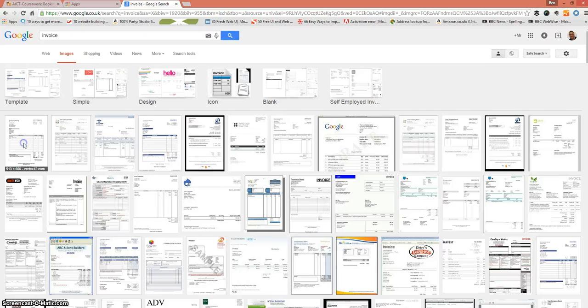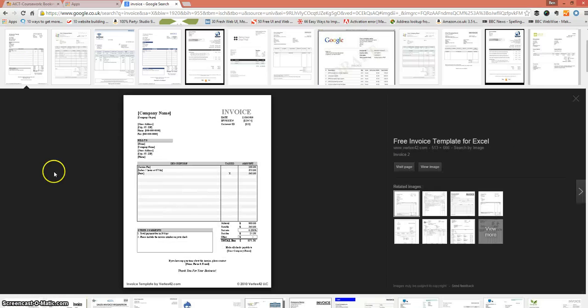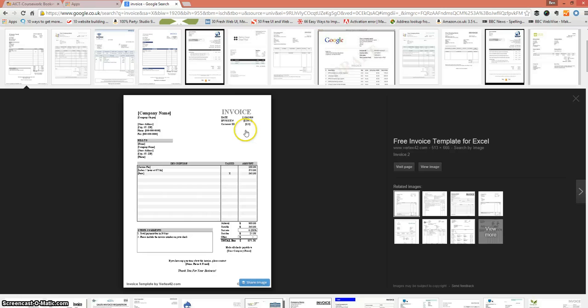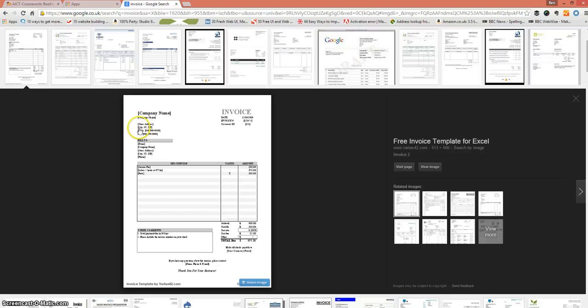Let's have a look at this. So let's choose that one. It's the first one. So we can see we've got a title invoice. We've got the date. We've got an invoice number. We've got a customer ID. We've got the company name from which the invoice has been sent. We've got the address to whom it's being sent to.